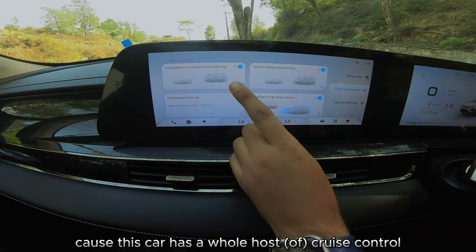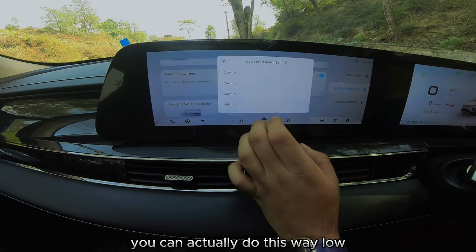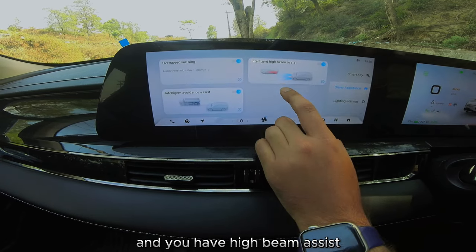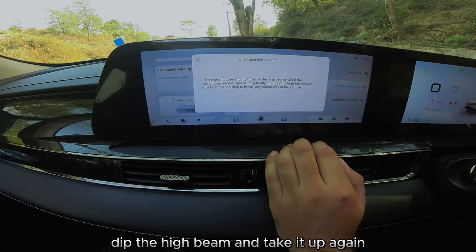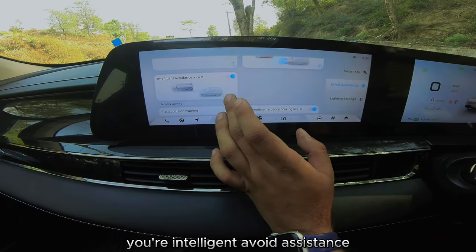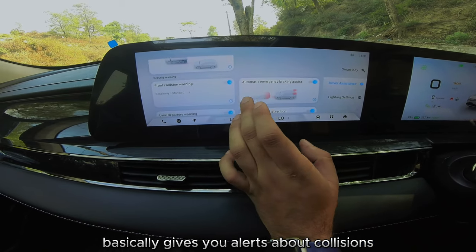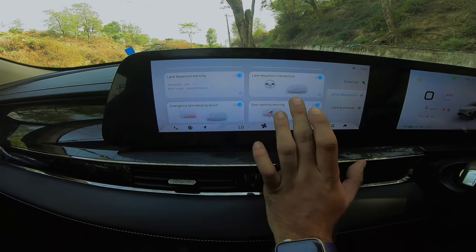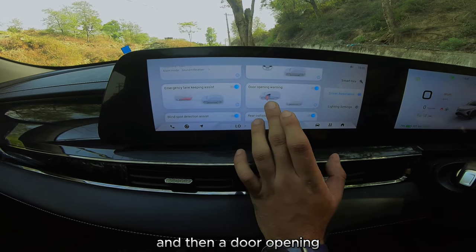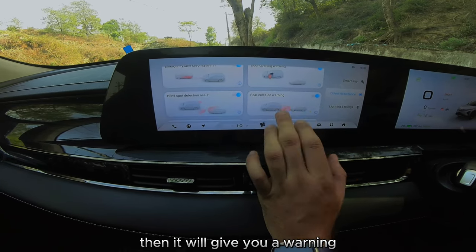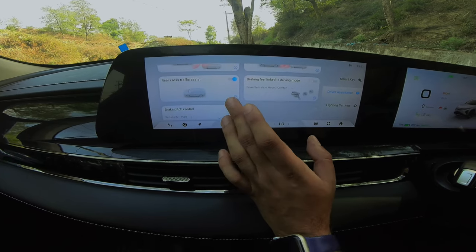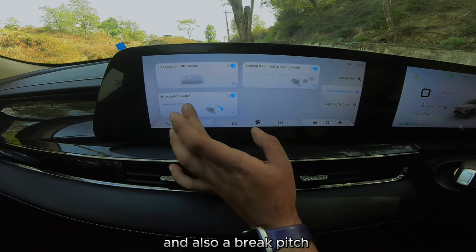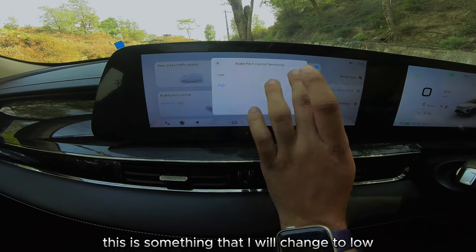The ADAS settings include cruise control with vehicle departure and overspeed warnings, adjustable down to 30 km/h. High beam assist automatically dips and raises the beam depending on oncoming traffic. Intelligent avoidance assistance gives alerts for front collision risks. There's also emergency braking assist, lane departure intervention, lane keep, door opening warning when a car is approaching, rear collision warning, blind spot detection, rear cross traffic braking, and brake feel linked to driving mode.